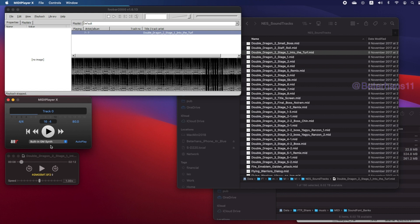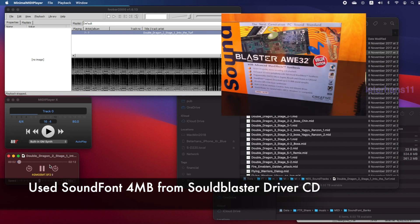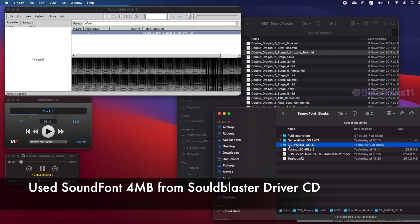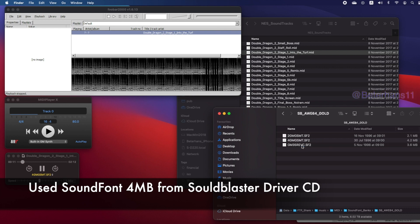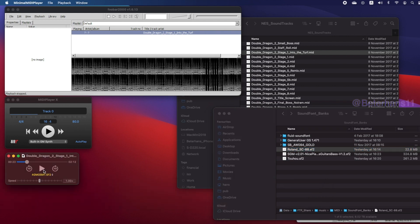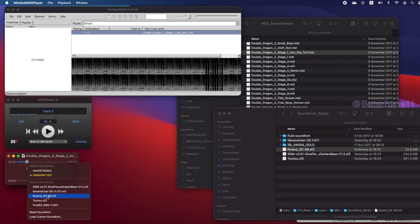We can also emulate the sound from the Sound Blaster Wave 32. We can also use the sound bank from the Roland.